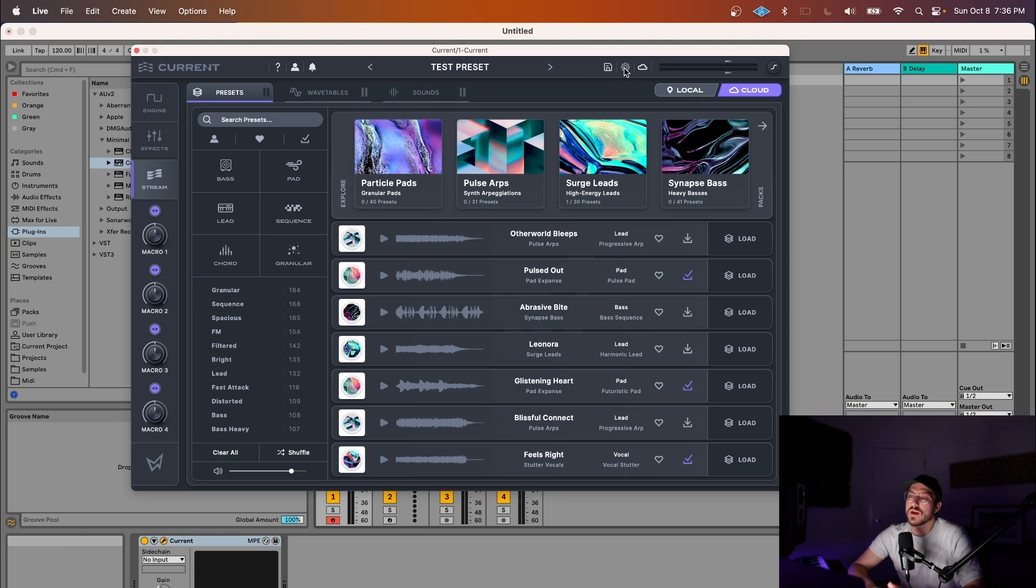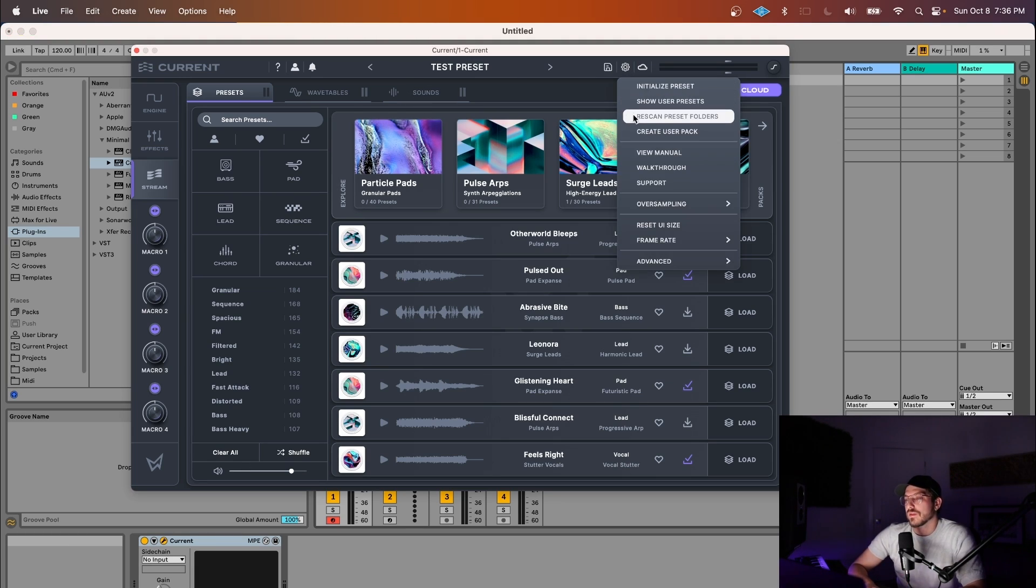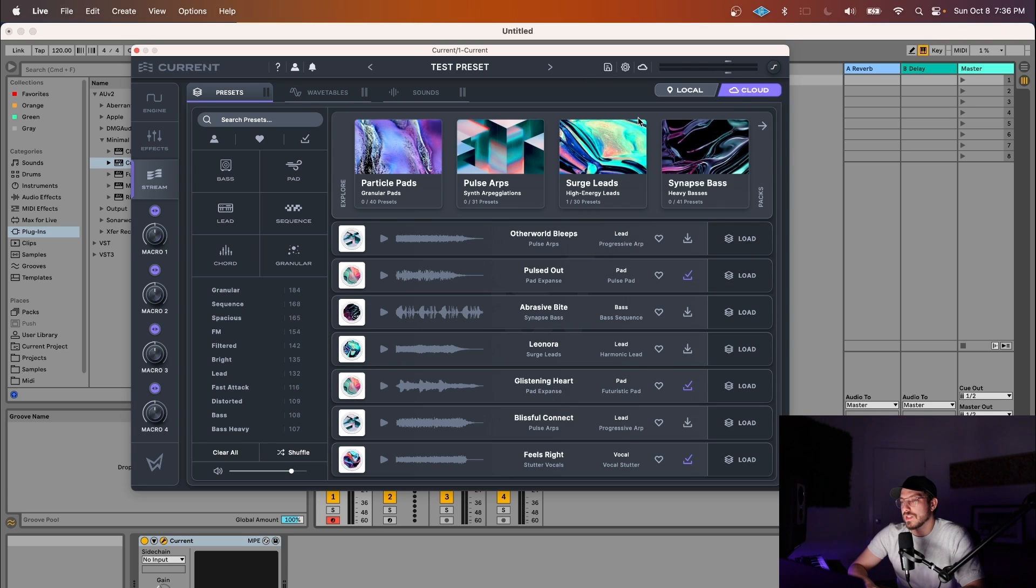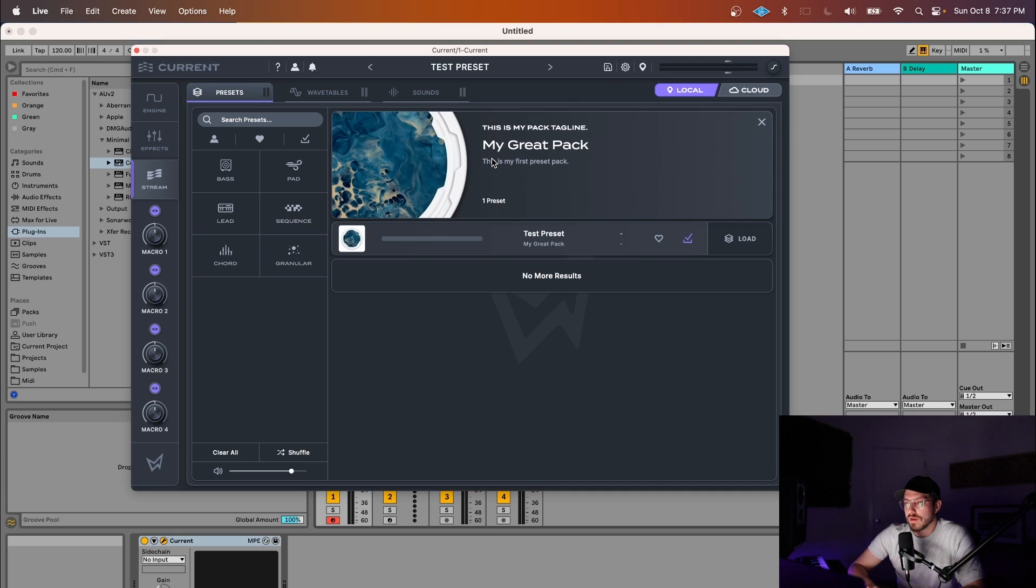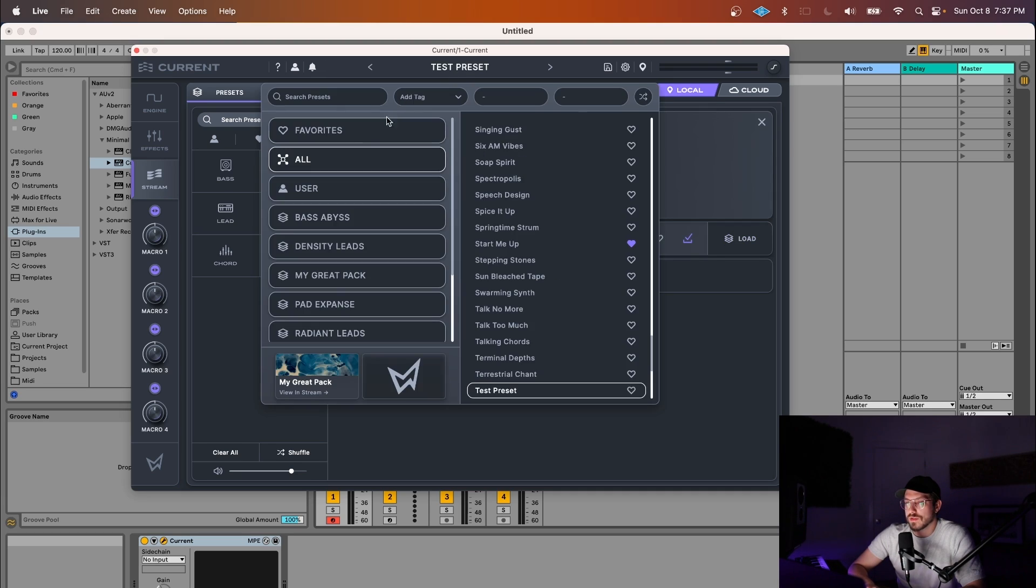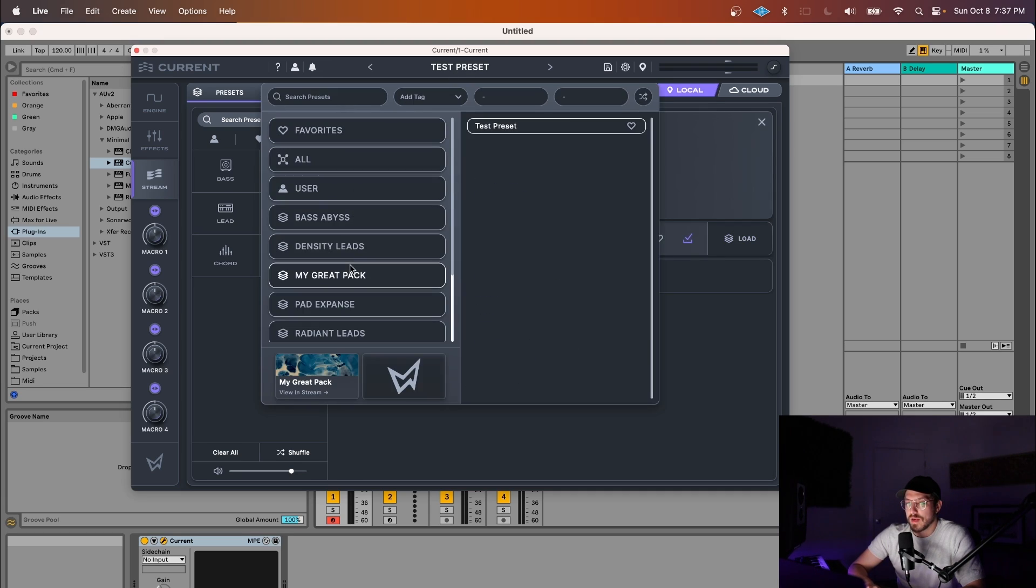When you're working on packs, you might need to re-scan them. Current has an option for that in the global settings here. So if you do re-scan preset dir, now I can see migrate pack in the stream here, and if I click it, I can see my preset here and load it. I'll also see migrate pack in the preset pop-up here.